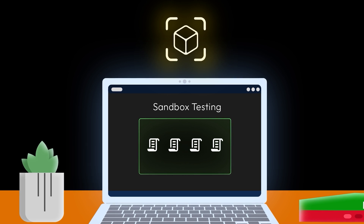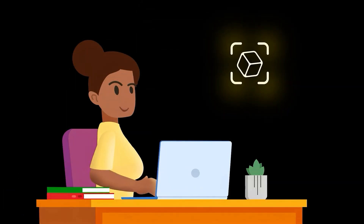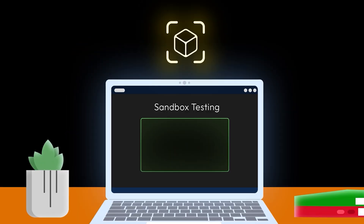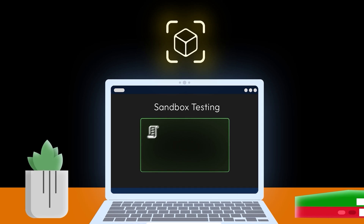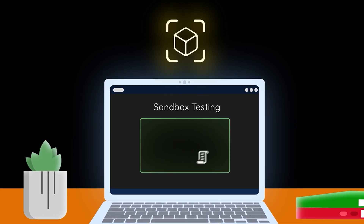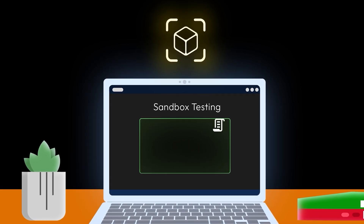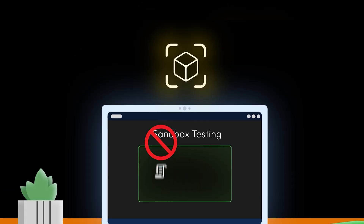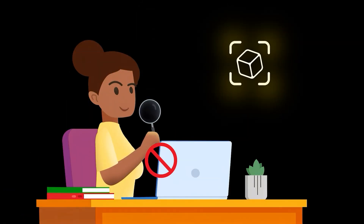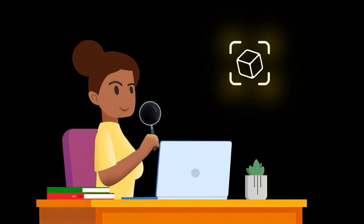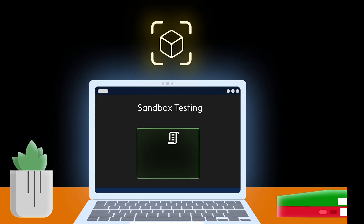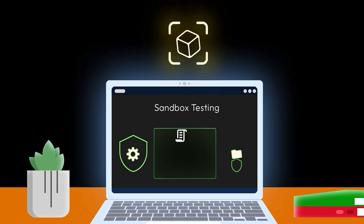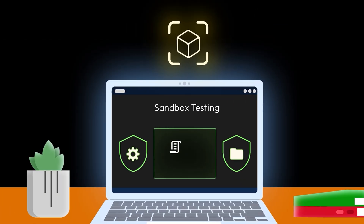The sandbox isolates the code, allowing Sarah to see how it behaves in a safe environment. If the code attempts to access restricted areas of the system or perform any malicious actions, the sandbox will block it. In this case, the sandbox prevents the code from executing harmful actions, such as accessing sensitive customer data or making unauthorized changes to the system.